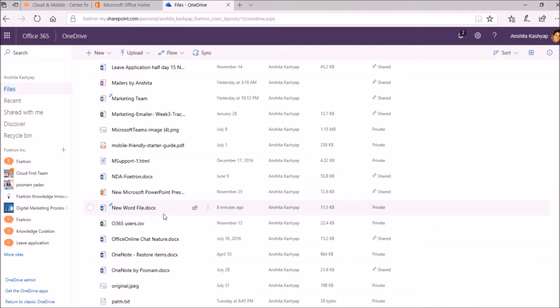So this is how you can restore a deleted file. Thank you for watching this video. We hope you liked it. To know more about Office 365 features, you can subscribe to our YouTube channel Foodron Cloud Academy. Thank you.